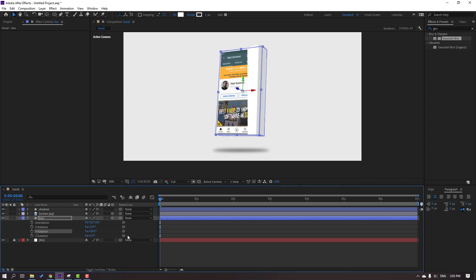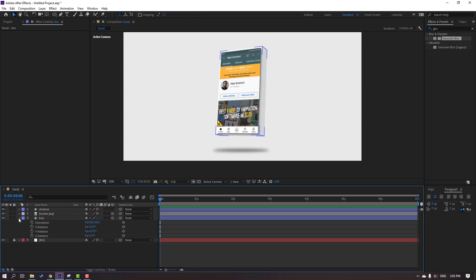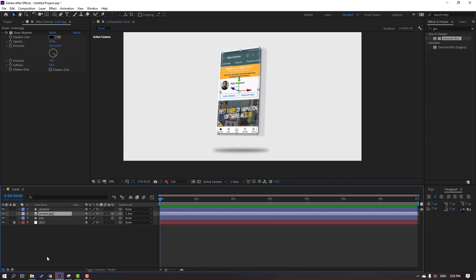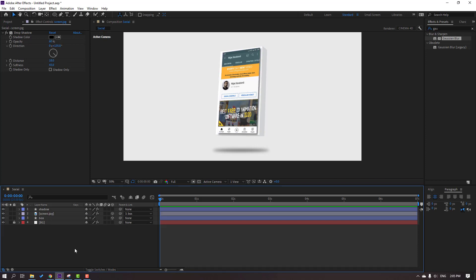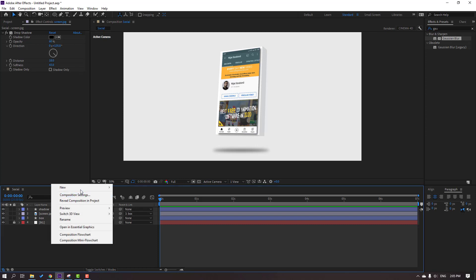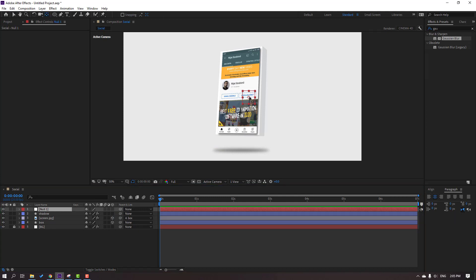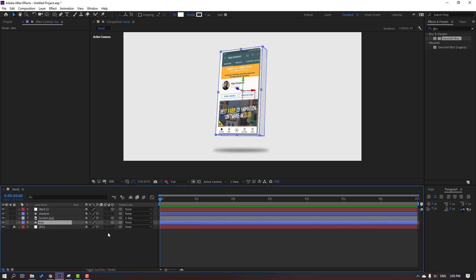We can animate this object. Control+Z to go back to default rotations. Select this screen and parent it to this box. Then let's create a new controller for animating this object — right mouse, new null object. Hold Ctrl and click the pan behind tool to move the anchor point to center. Click selection tool, click the 3D icon. Select this box and parent it to this null object.